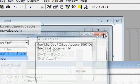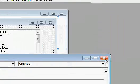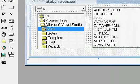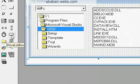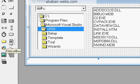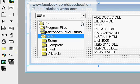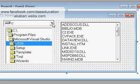Assalamualaikum. Today we will learn drive list box, directory list box and file list box, which are used and how to connect them. In standard exe we have drawn them, and after drawing them we have connected them.